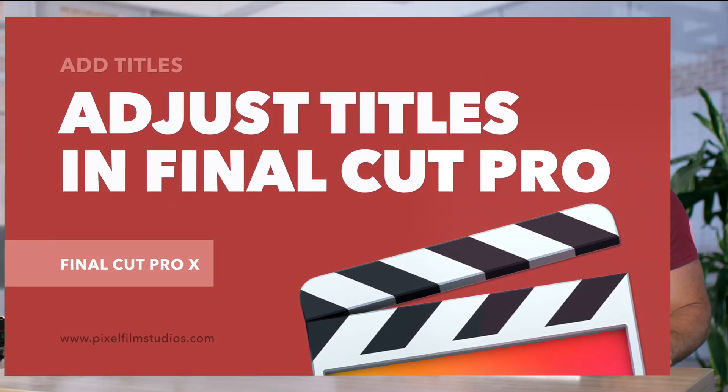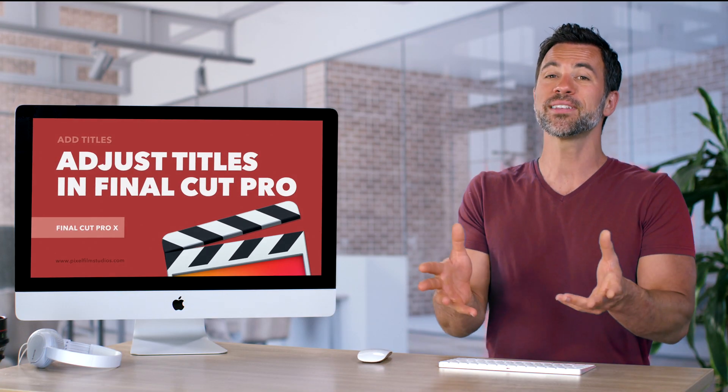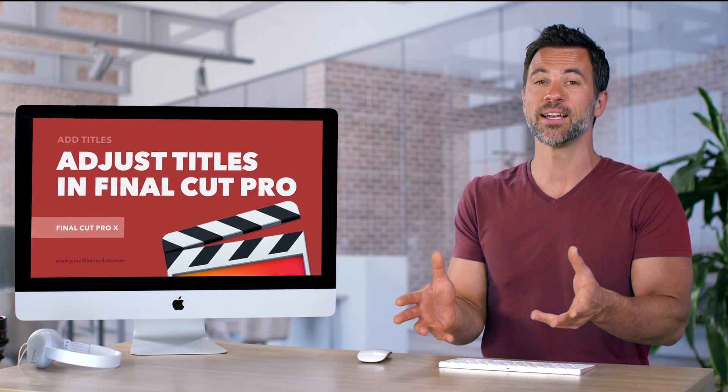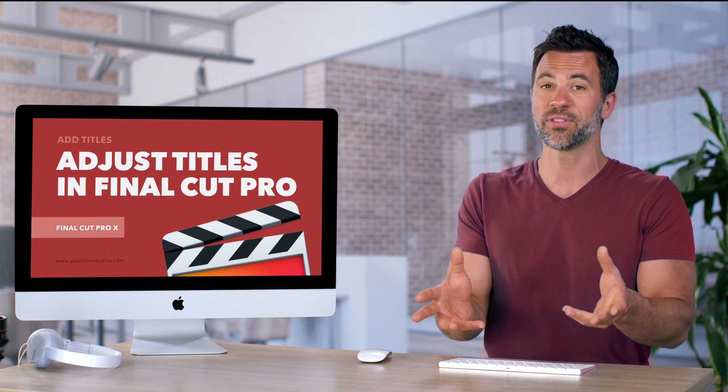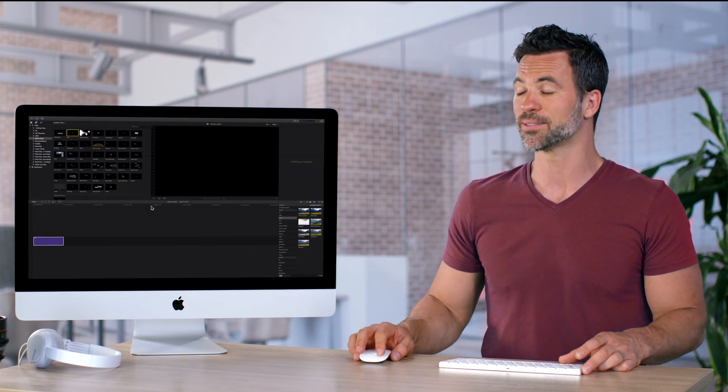Welcome back to another Final Cut Pro tutorial. Today is about adjusting and modifying titles all within Final Cut Pro. Let's take a look.